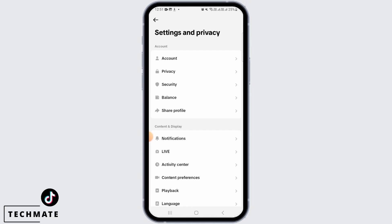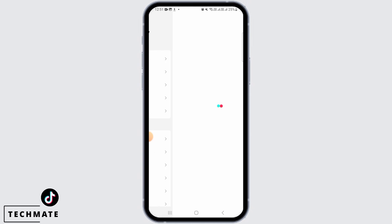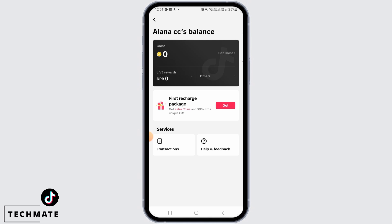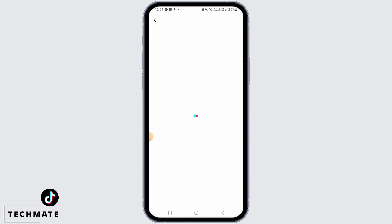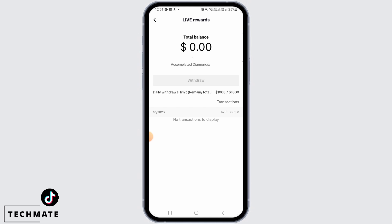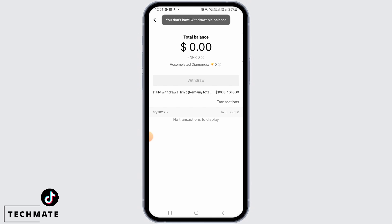Once you're here, tap on Balance. Then you simply want to tap on either Gift Revenue or Live Rewards. Once you tap on this option, you're going to find your total balance here. Then tap on the Withdraw button.